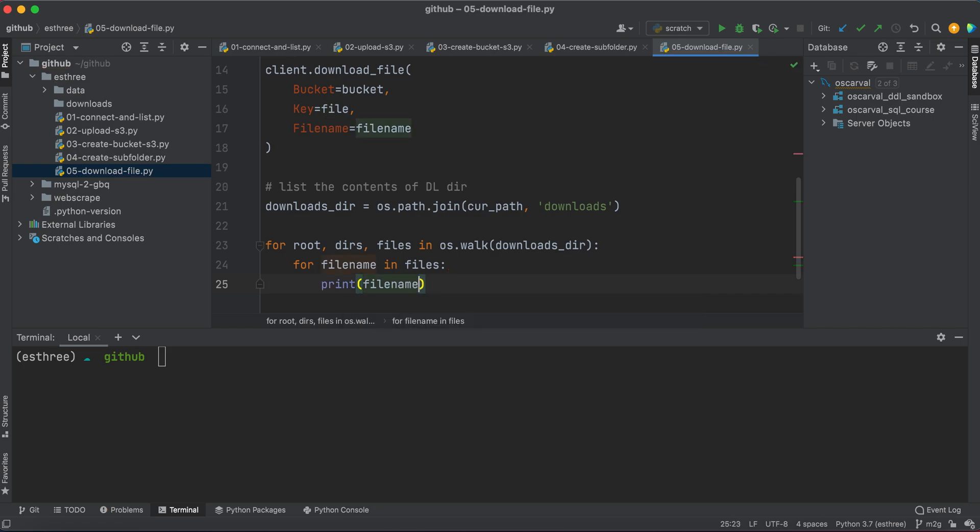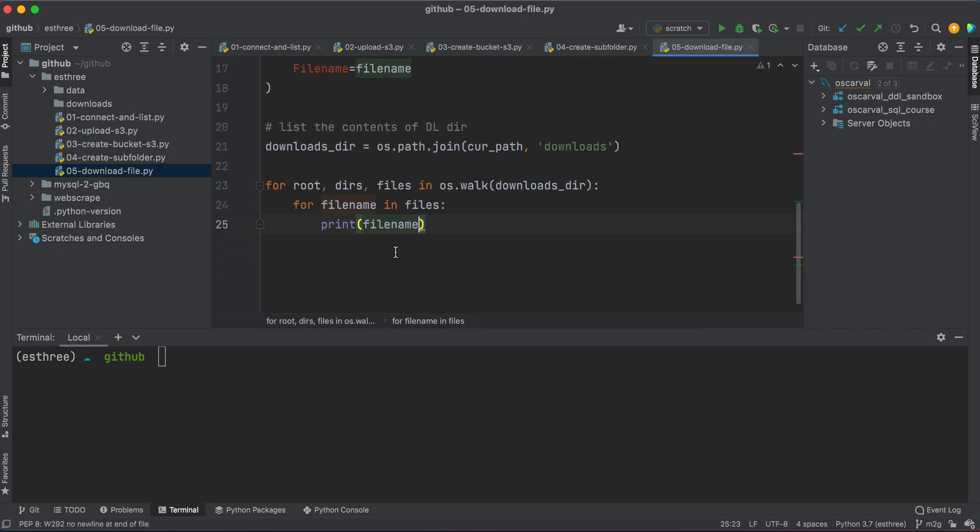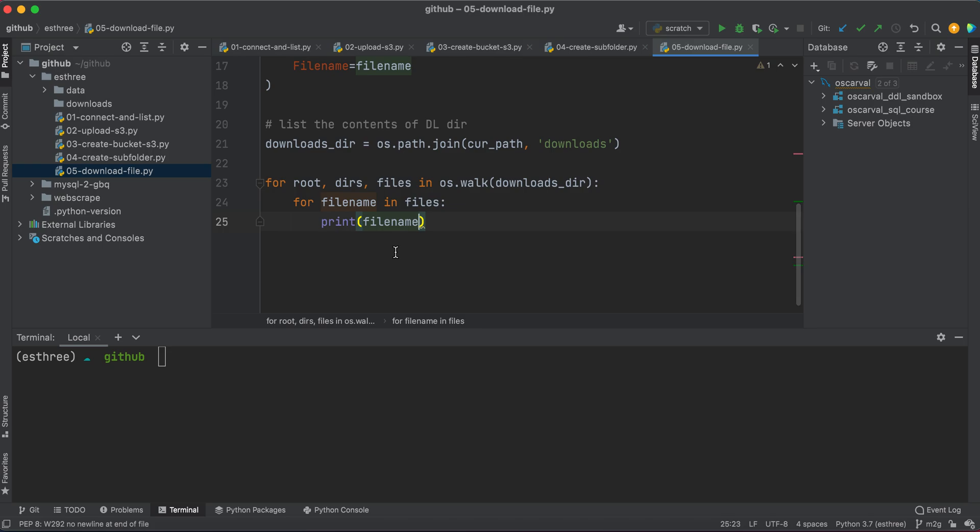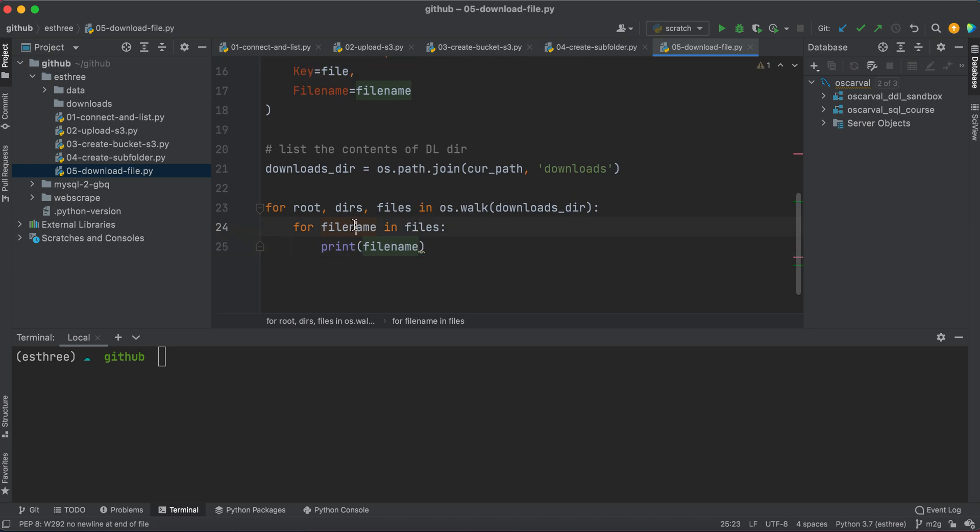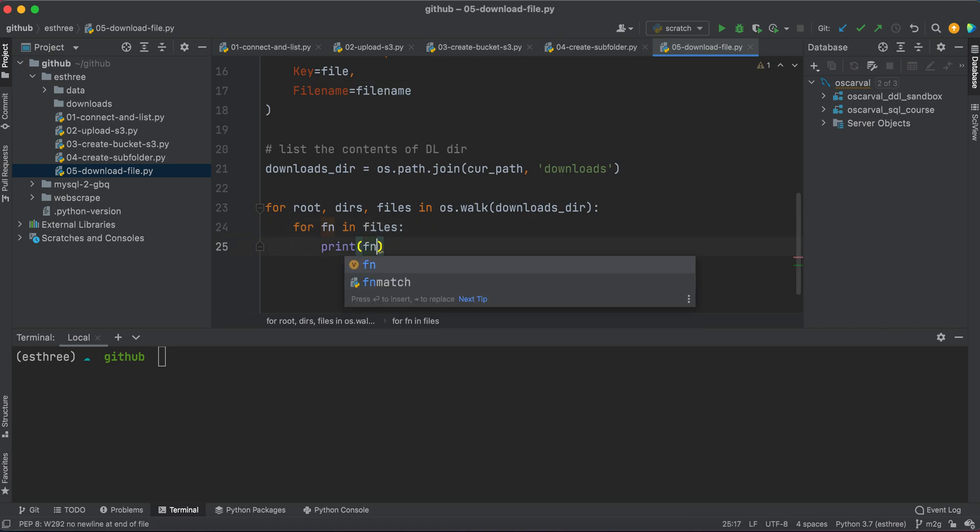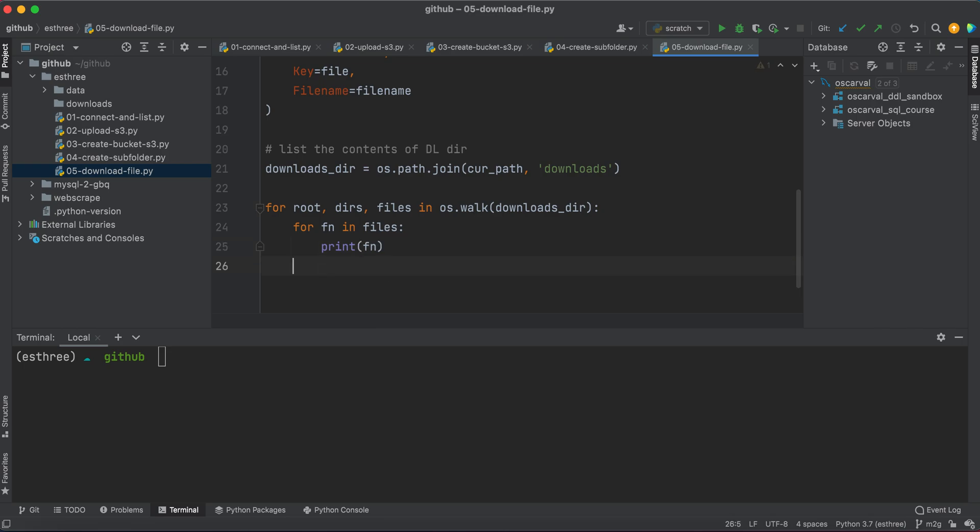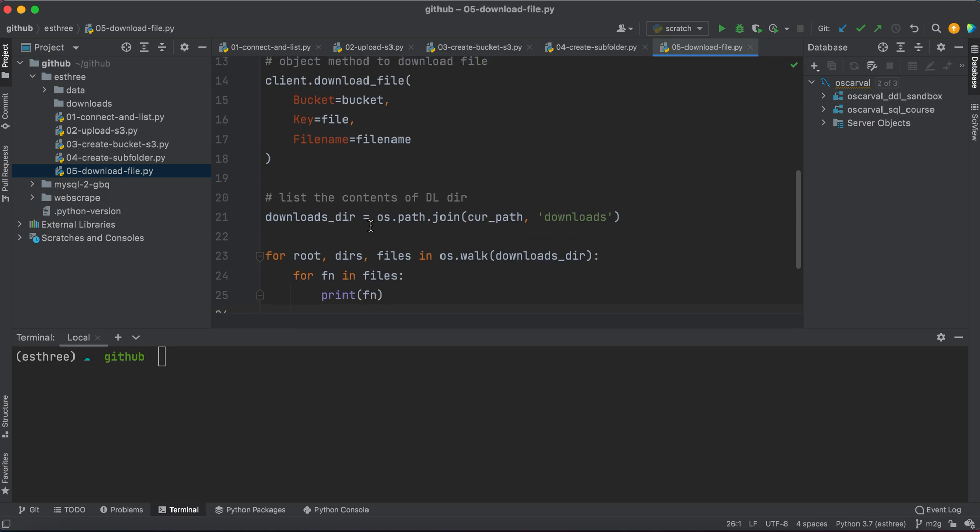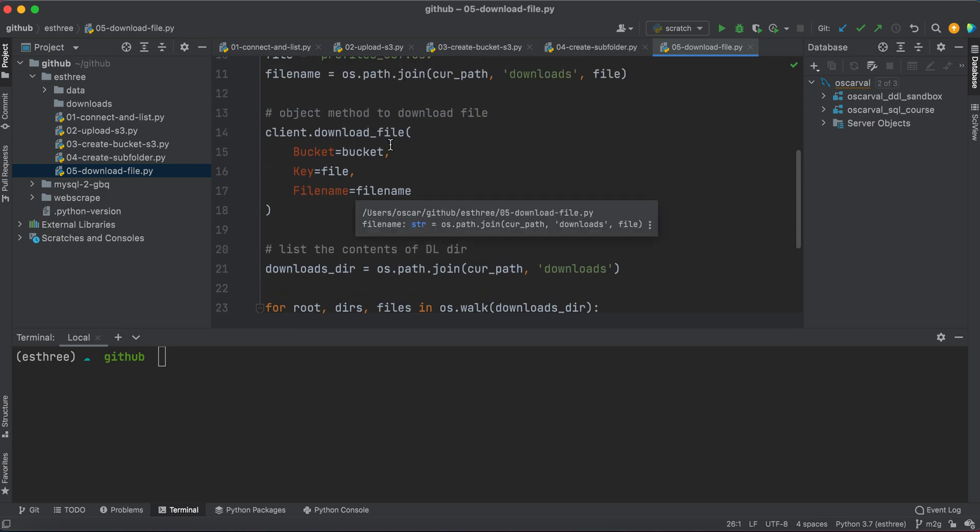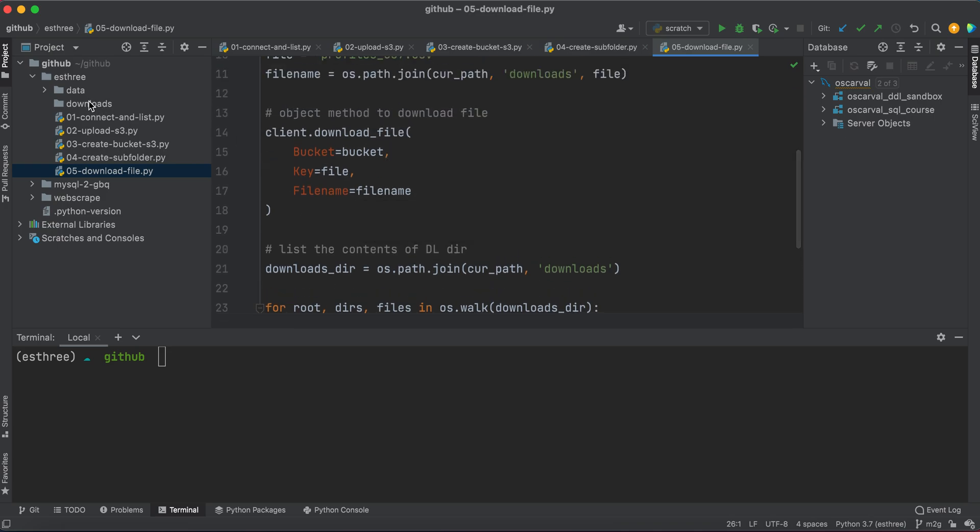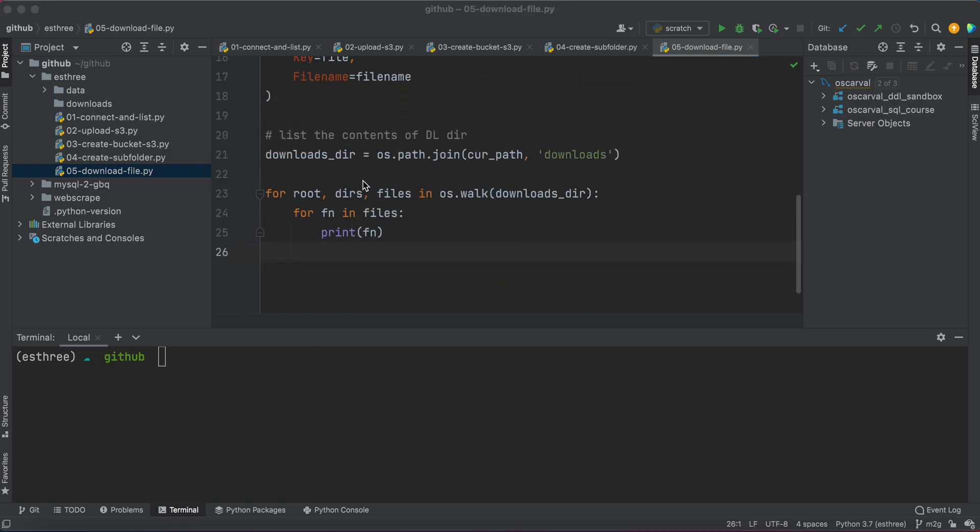So basically, I think I can probably give it a better name so it's not too confusing. Let's call it fn, just so we don't have these variables that are too similar. Anyways, so basically, we're saying we're going to walk through the downloads directory that we're defining here, which is this folder, and we're just going to print all the files, right? So that we can take a look at our contents once we download the file. And I mean, that's going to be pretty obvious because we can simply just click on the downloads folder and see the file pop in. But anyways, we're just adding that code.